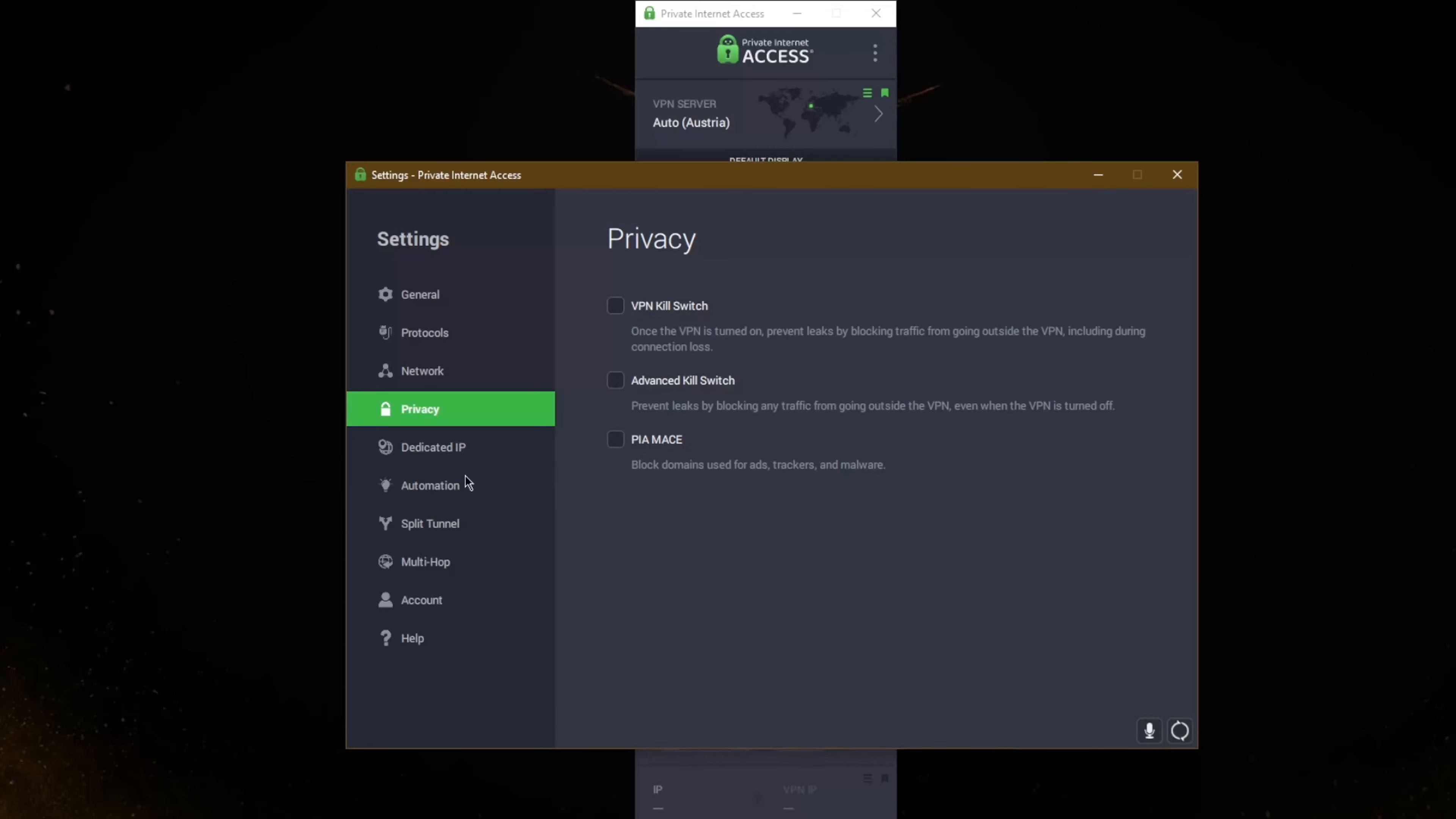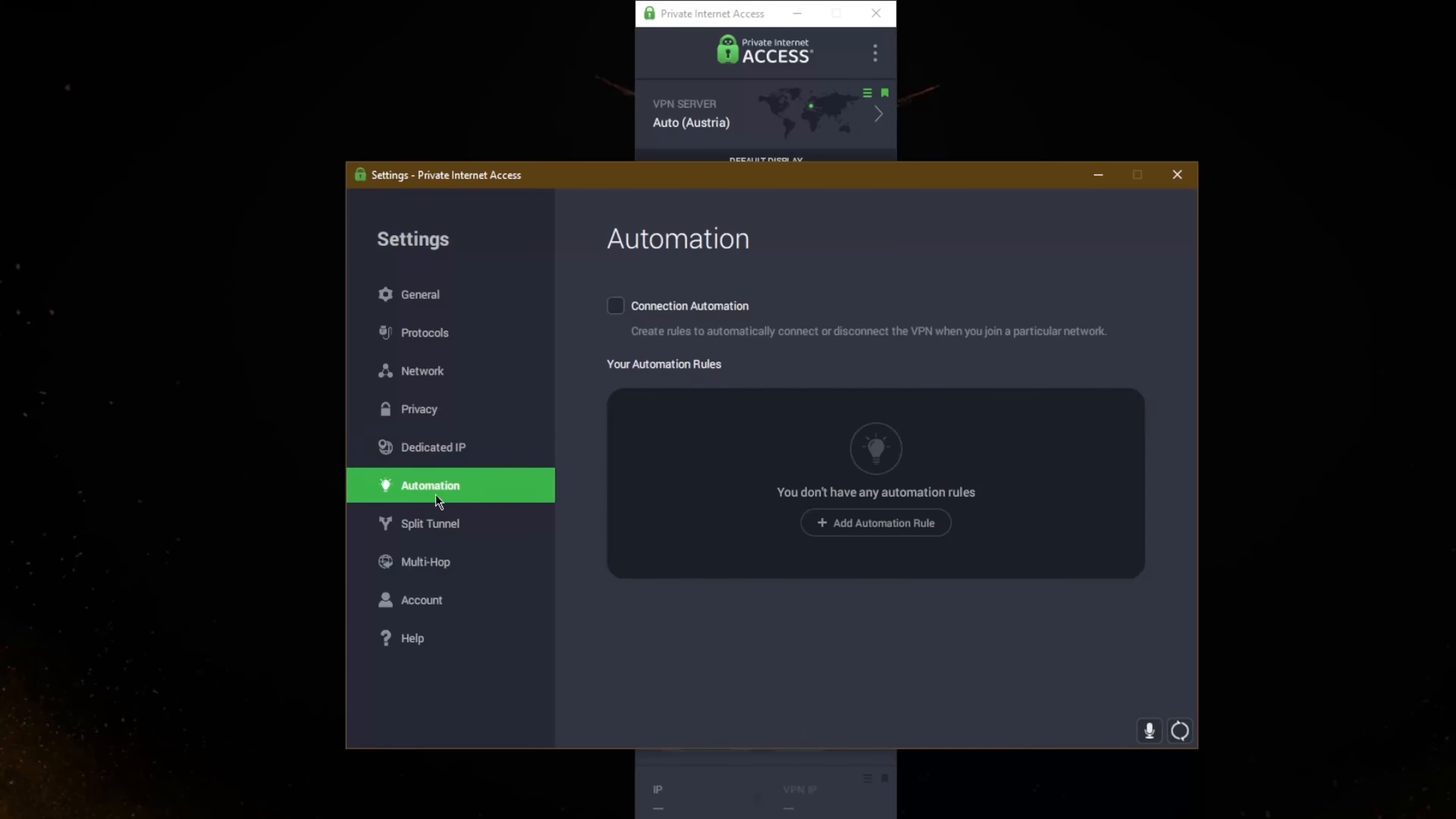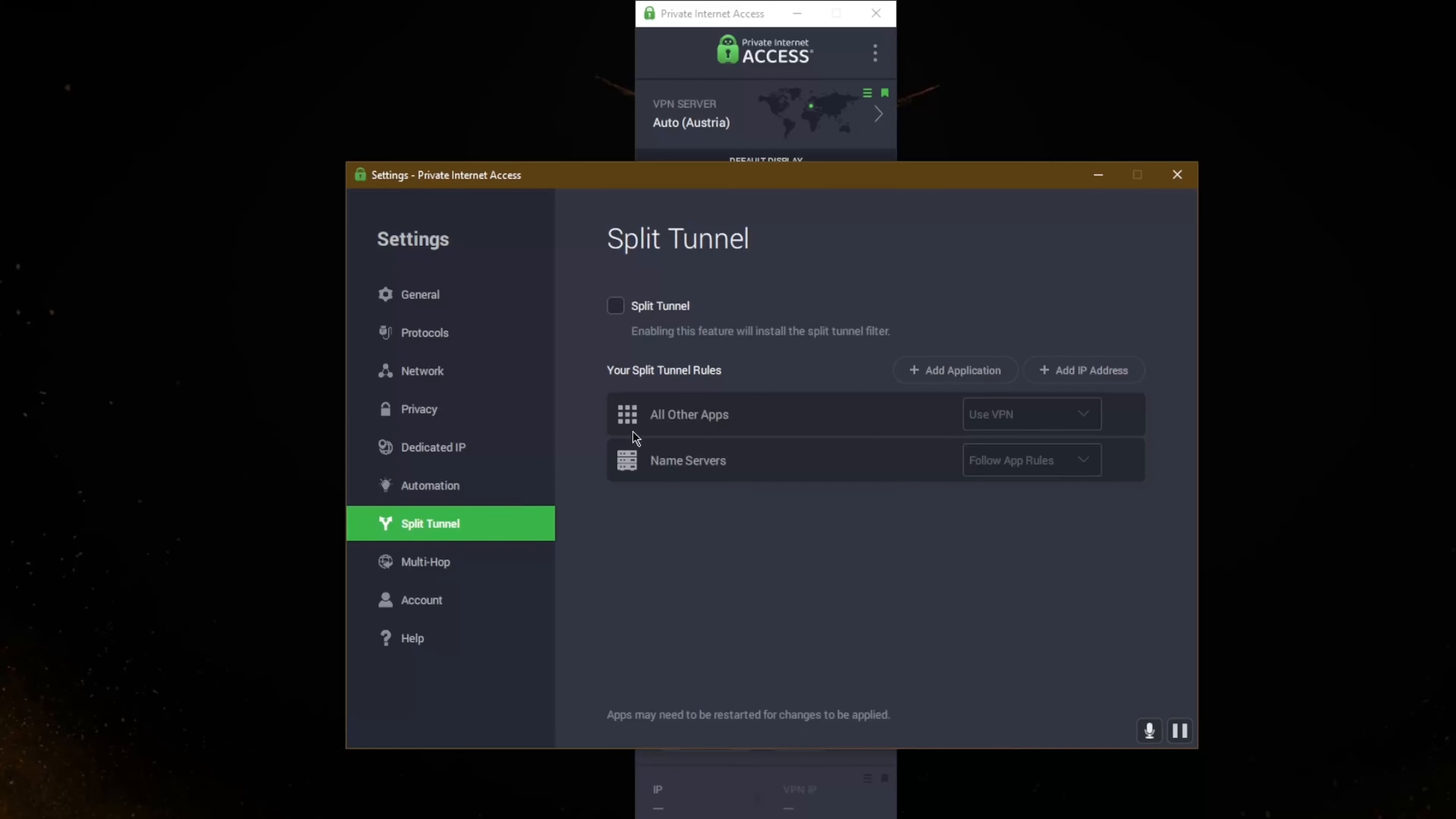Of course you get dedicated IP, you can buy your own dedicated IP if that's something you're interested in. With automation you can create rules to automatically connect or disconnect the VPN when you join a particular network. You get split tunneling which will allow to choose which applications are routed through the VPN and which are not.